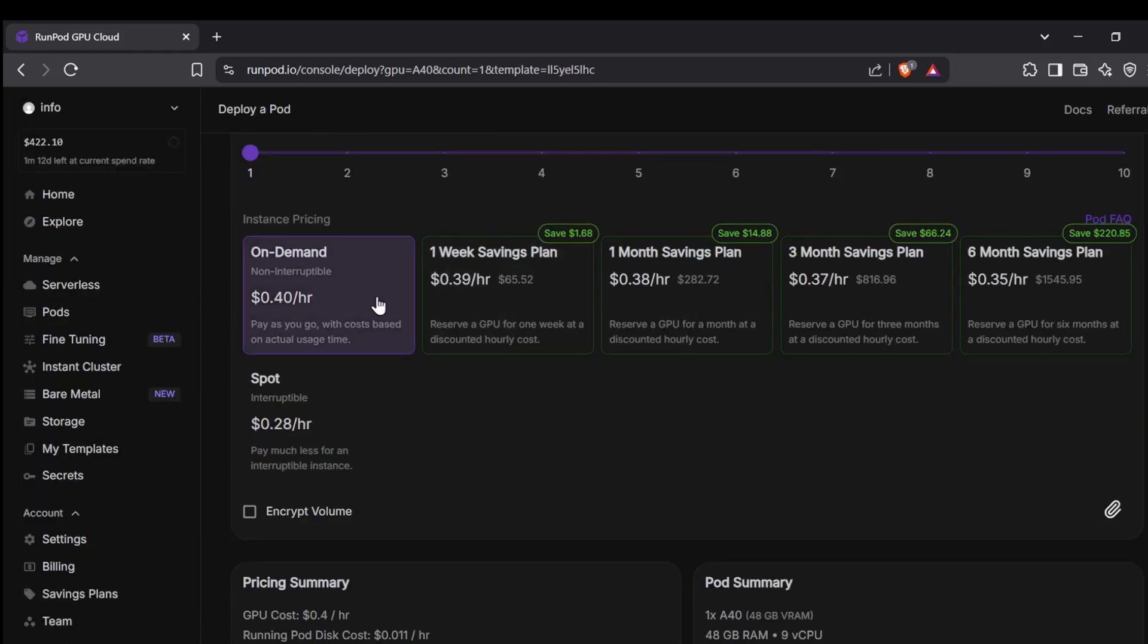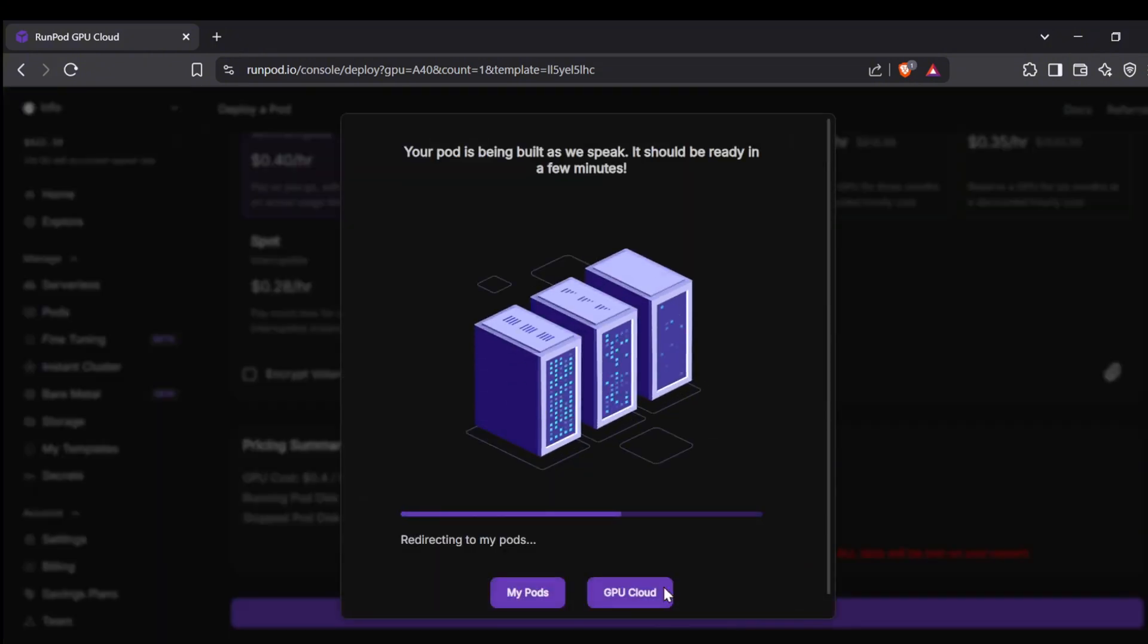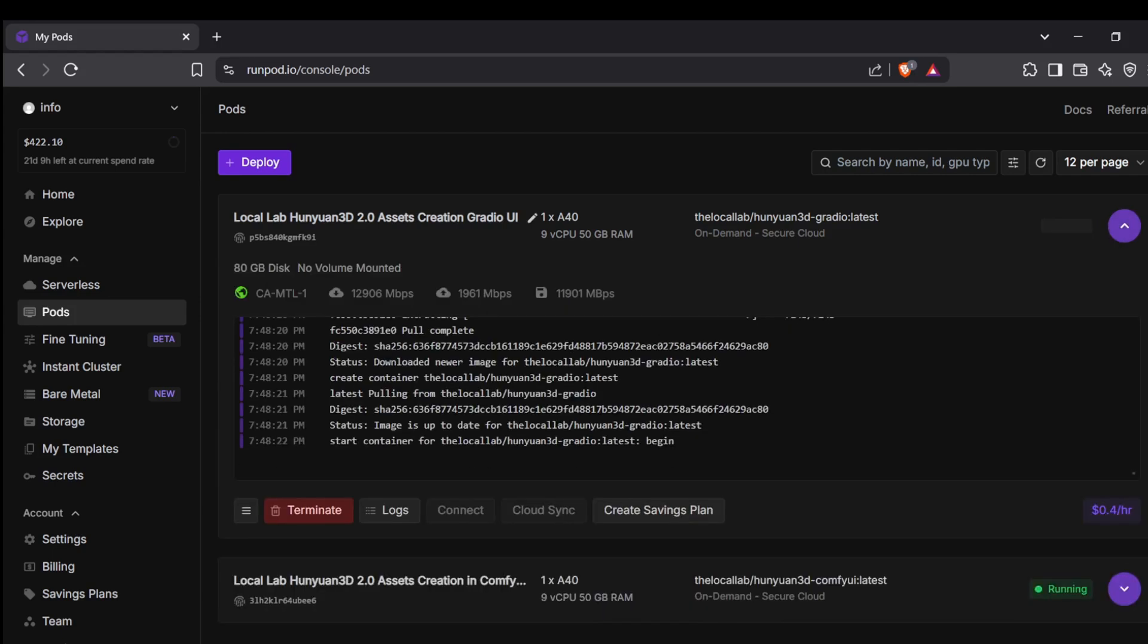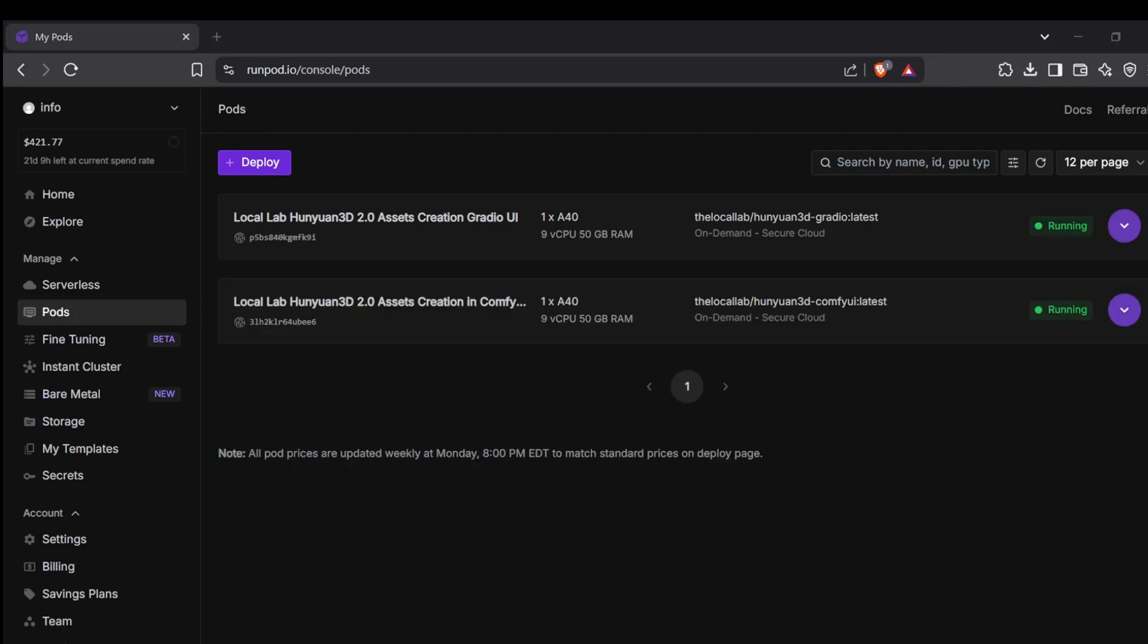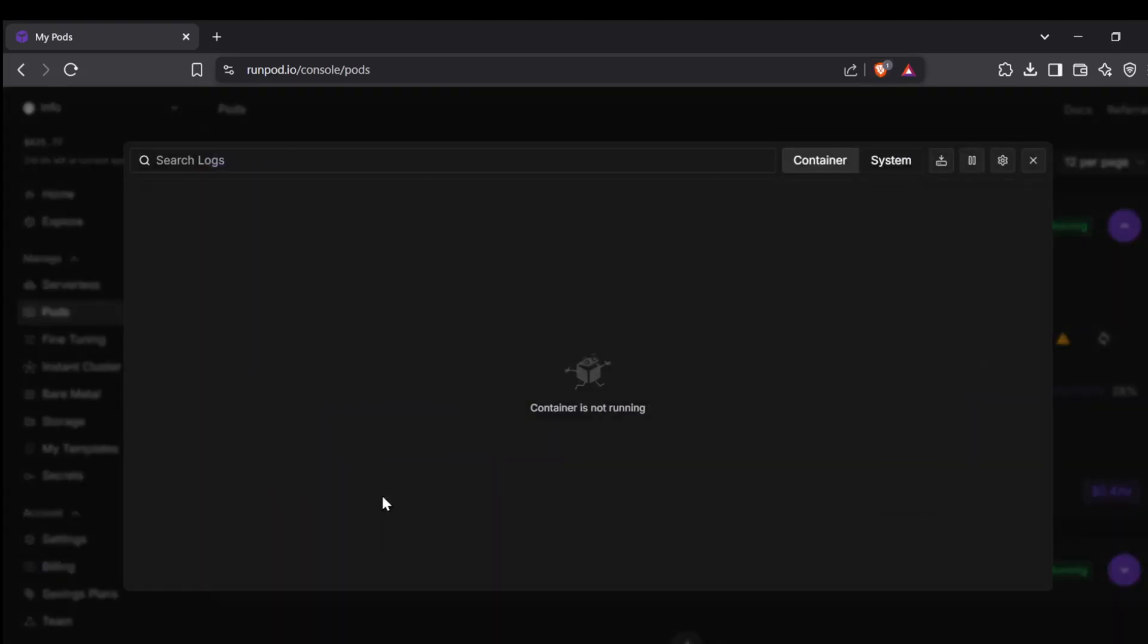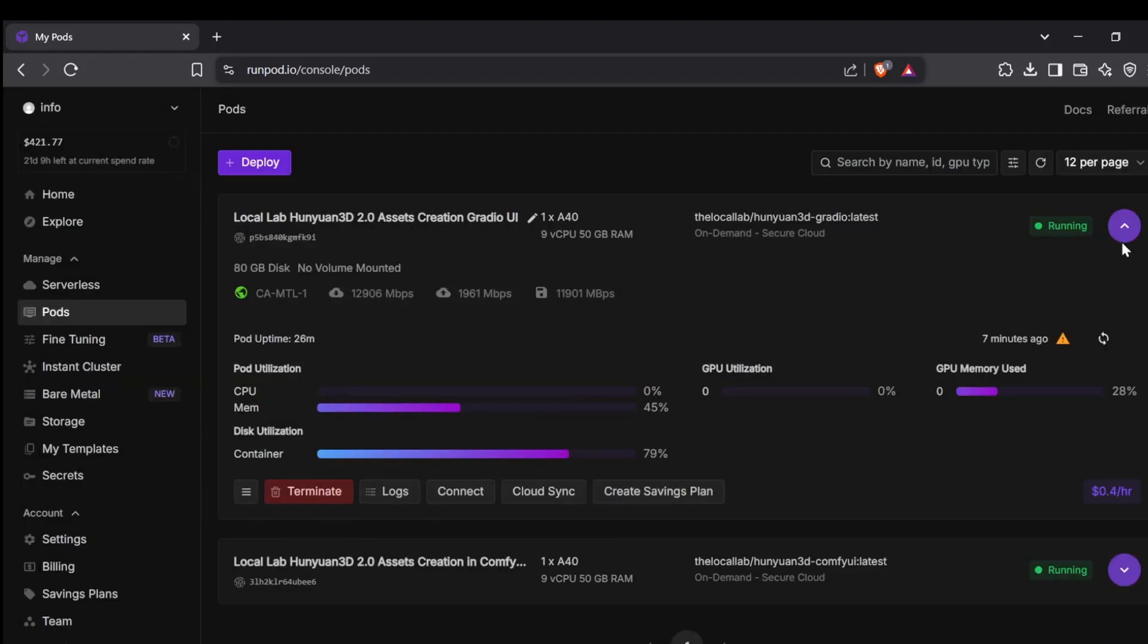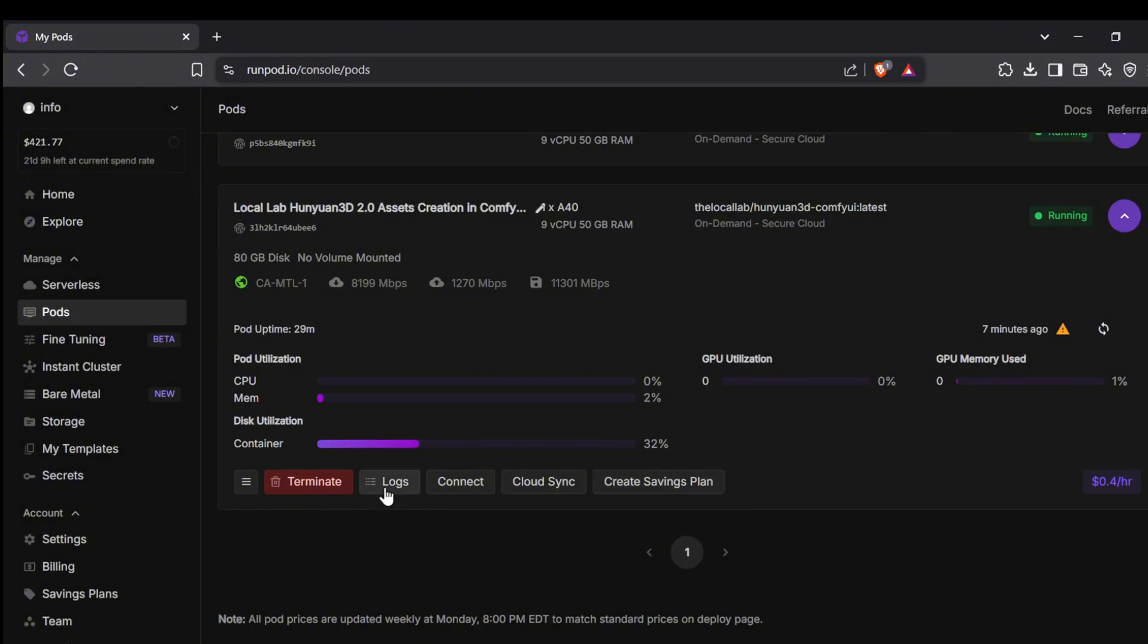Your pod will now start building and it'll begin running scripts to install all the necessary bits and pieces the projects need to run. This whole process can take about 15 to 20 minutes. You can keep an eye on the installation progress by checking the logs file. When you see that final executed script showing the local URL in the terminal, that's your cue that it's ready to go.